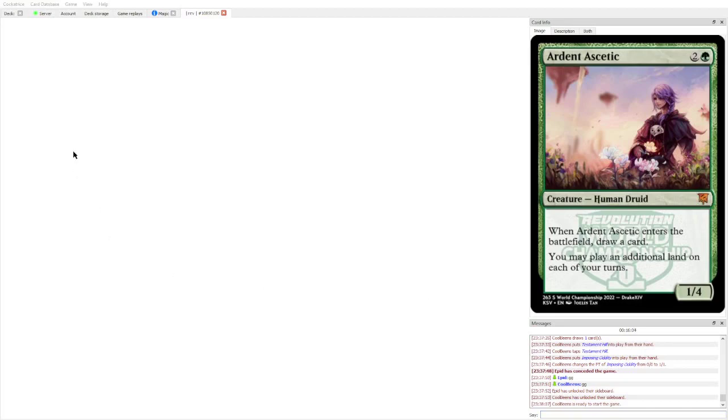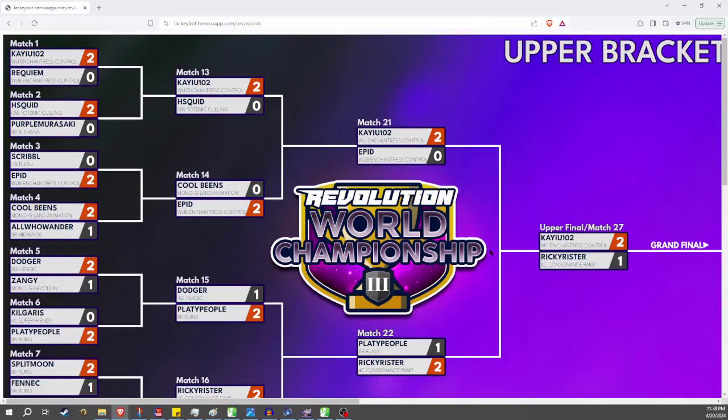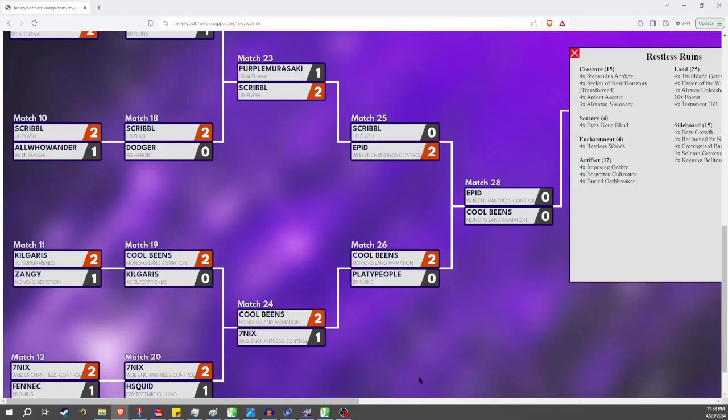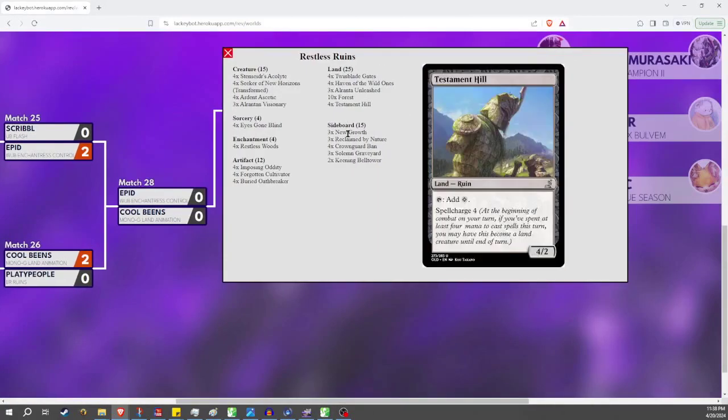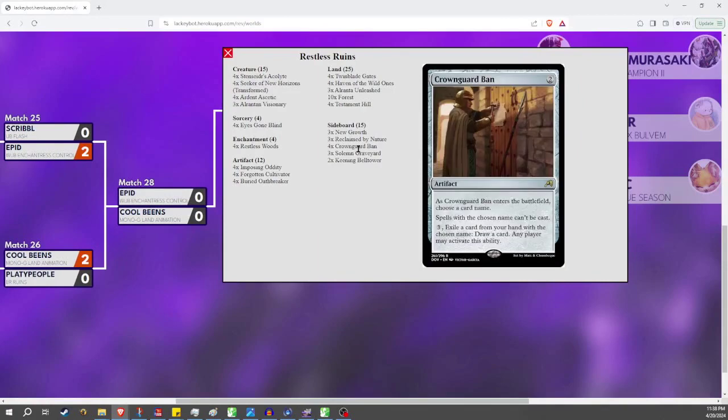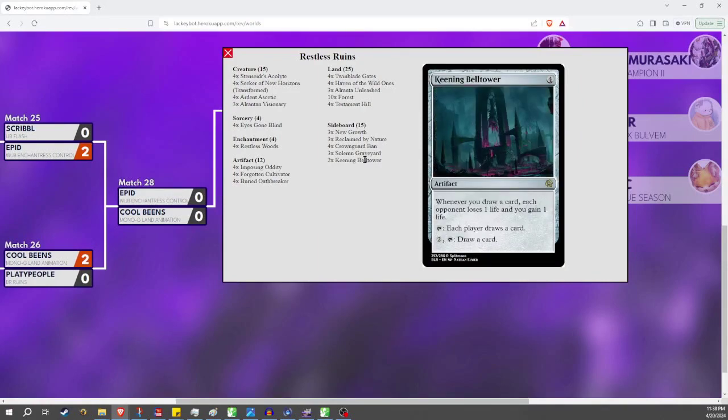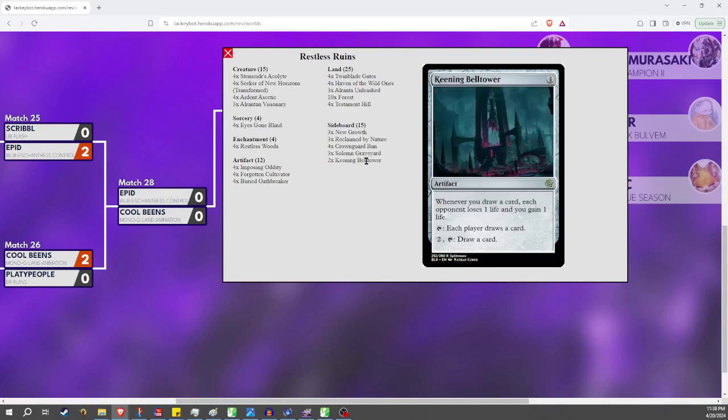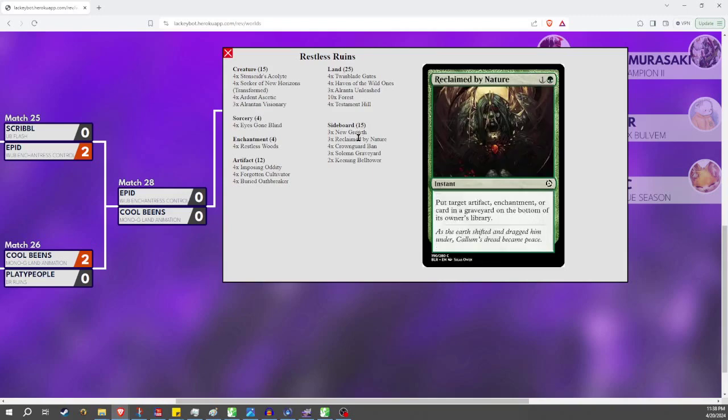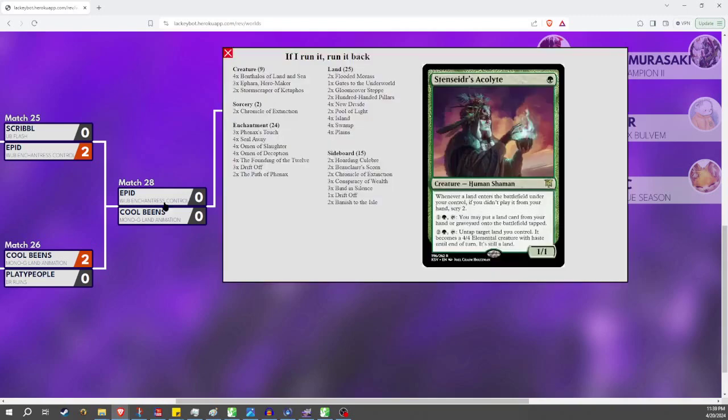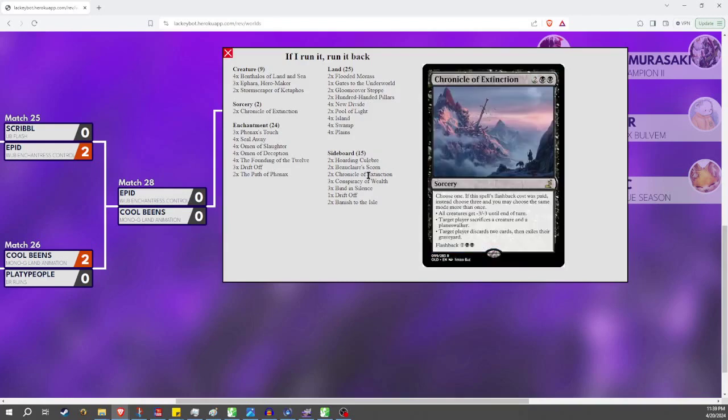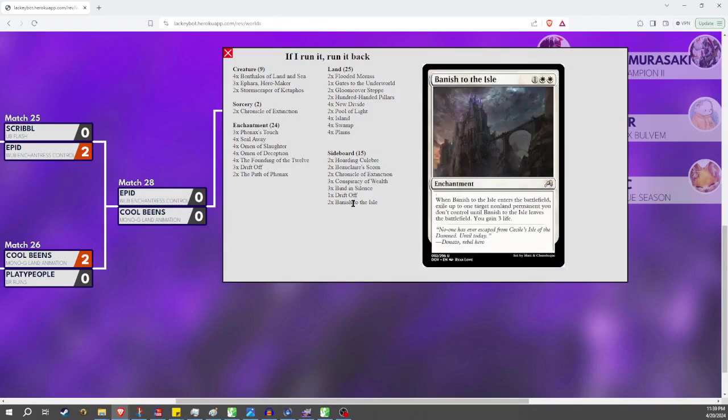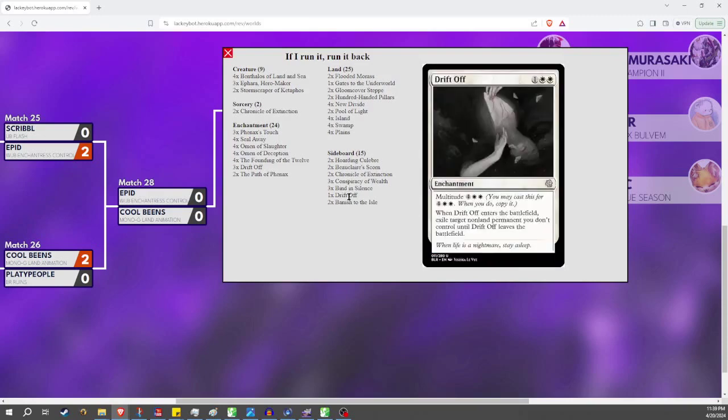Now, speaking of boarding, let's bring over the deck lists here. Cool Beans just brings in three new growth, three reclaimed by nature. I don't think you want Crown Guards, Solent Graveyard, or Keening Bell Towers here. Maybe the Bell Towers, but I think that you honestly... I think you're trying to be aggressive, so I think you want to just get under with stuff like new growth and reclaimed by nature. Yeah, just bringing all your artifact hate.